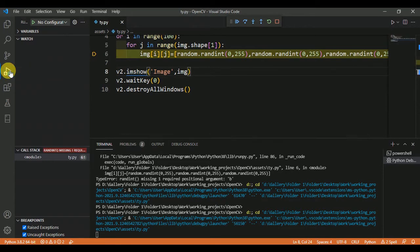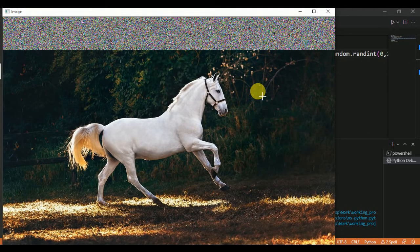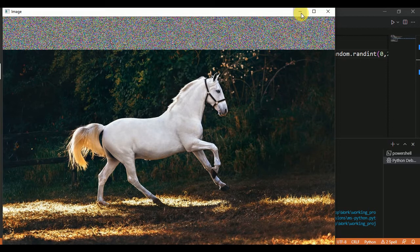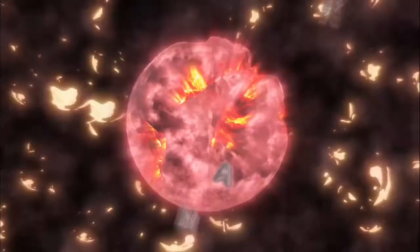Now the image is displaying and the program is running smoothly. Hope you understand this video on how to solve this error. Thank you for watching.